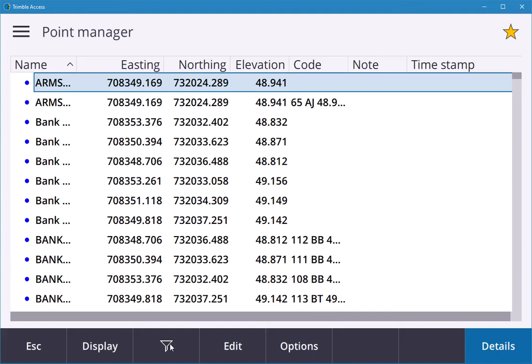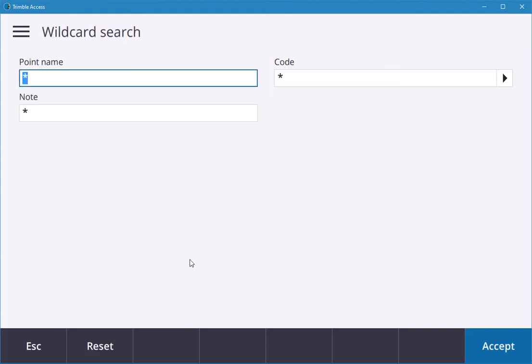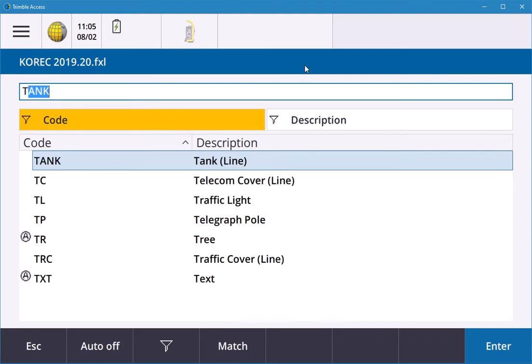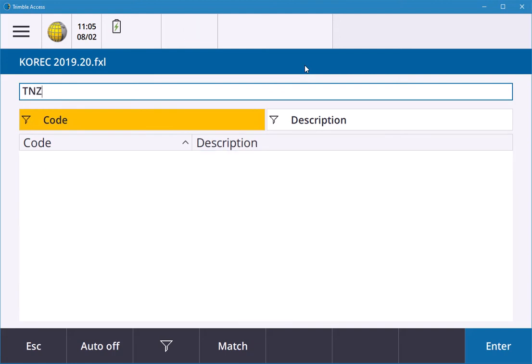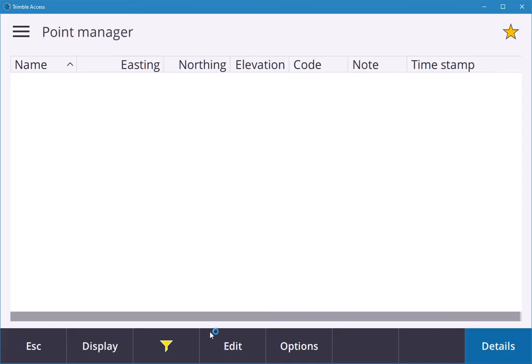If you're trying to find a code you keyed in, instead of sliding down through them all, you can create a filter. You can say filter point name, maybe the code was TNZ, hit enter, accept, and see if there were any codes. There was no code there.